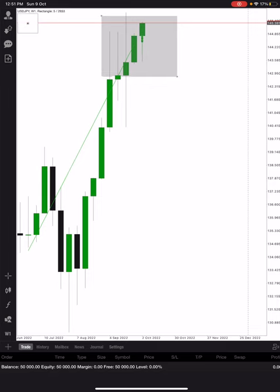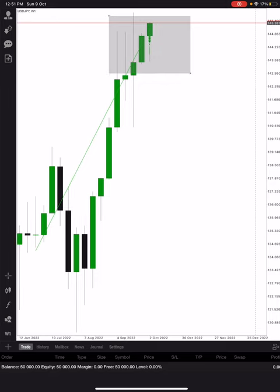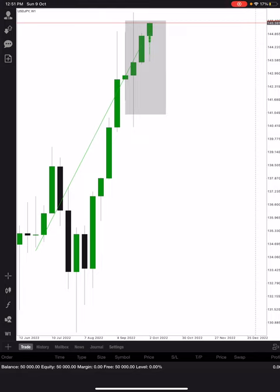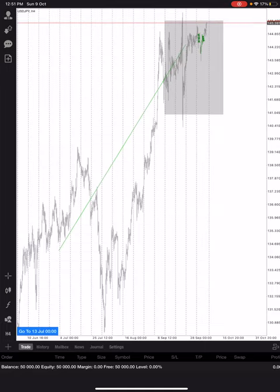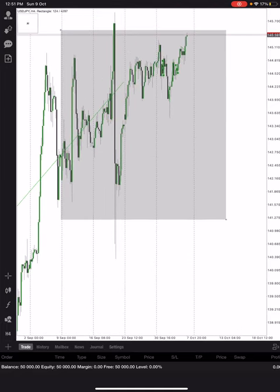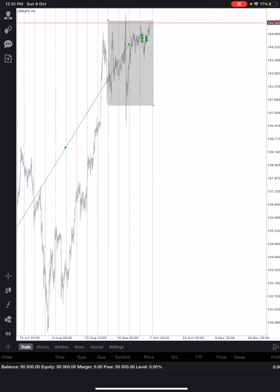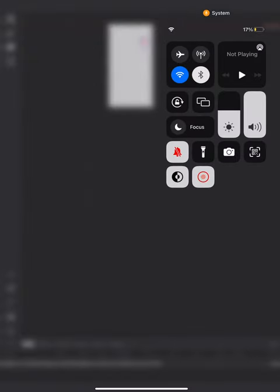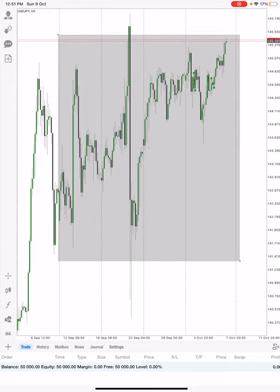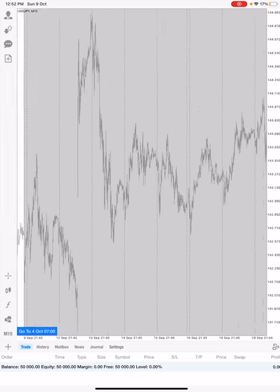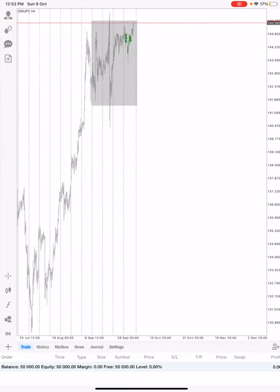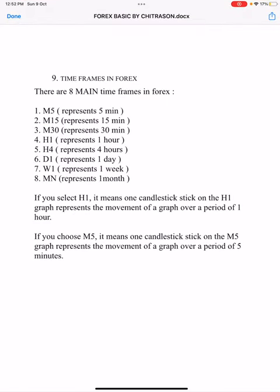Let me show the candlestick representation more clearly. The key concept is: the higher the time frame, the fewer the number of candles on the chart. The lower the time frame, the more candles you will see. So a lower time frame like M15 will give you more candles, while a higher time frame like H4 or H1 will give you fewer candles. Every candlestick represents the movement for that specific time frame period.